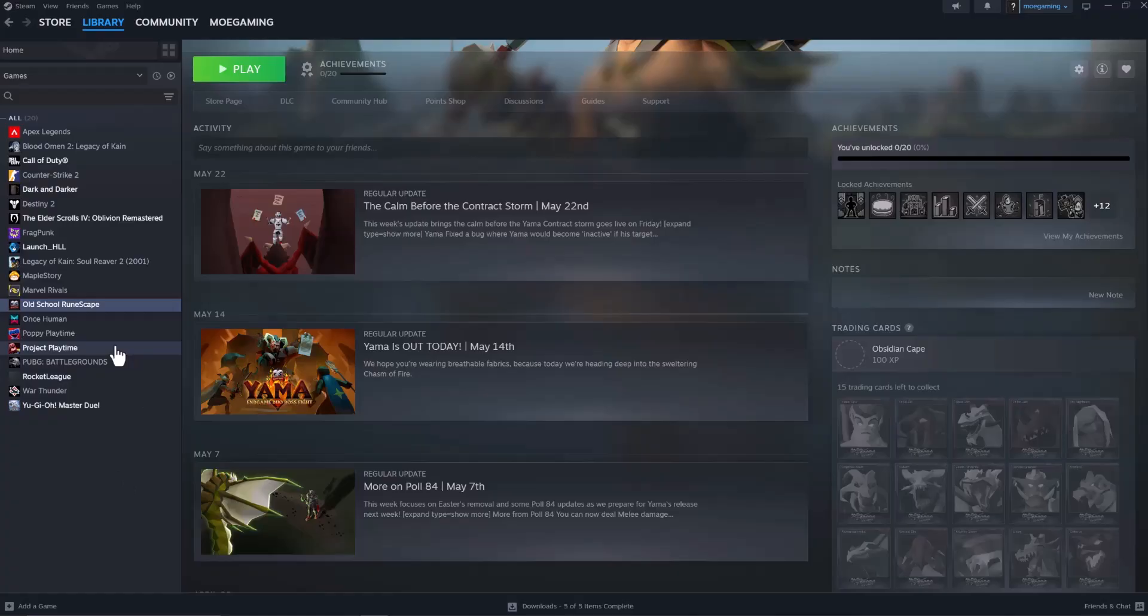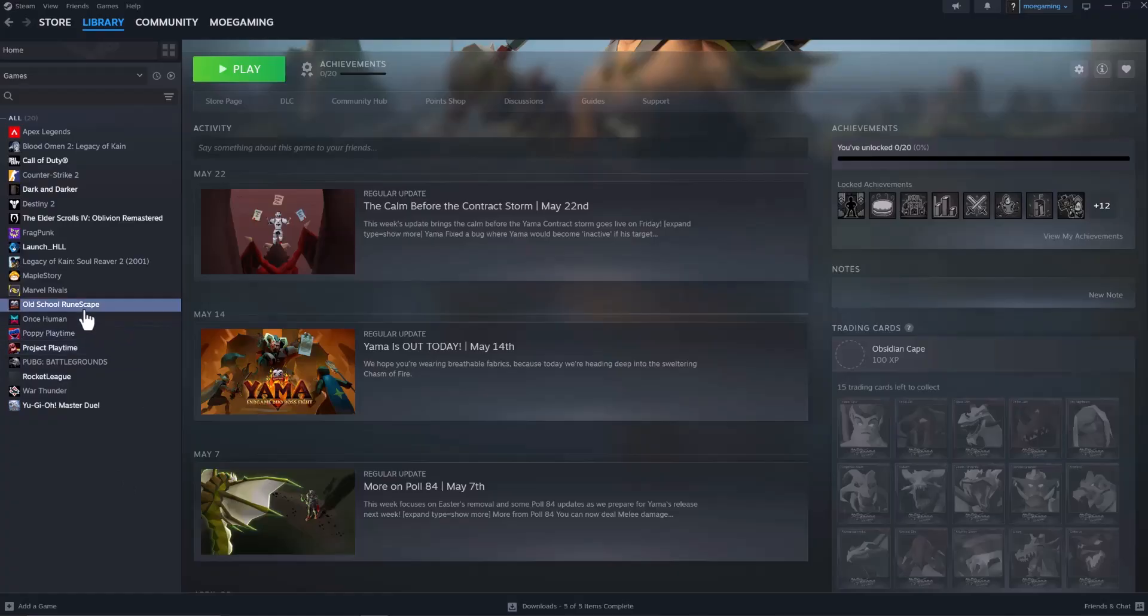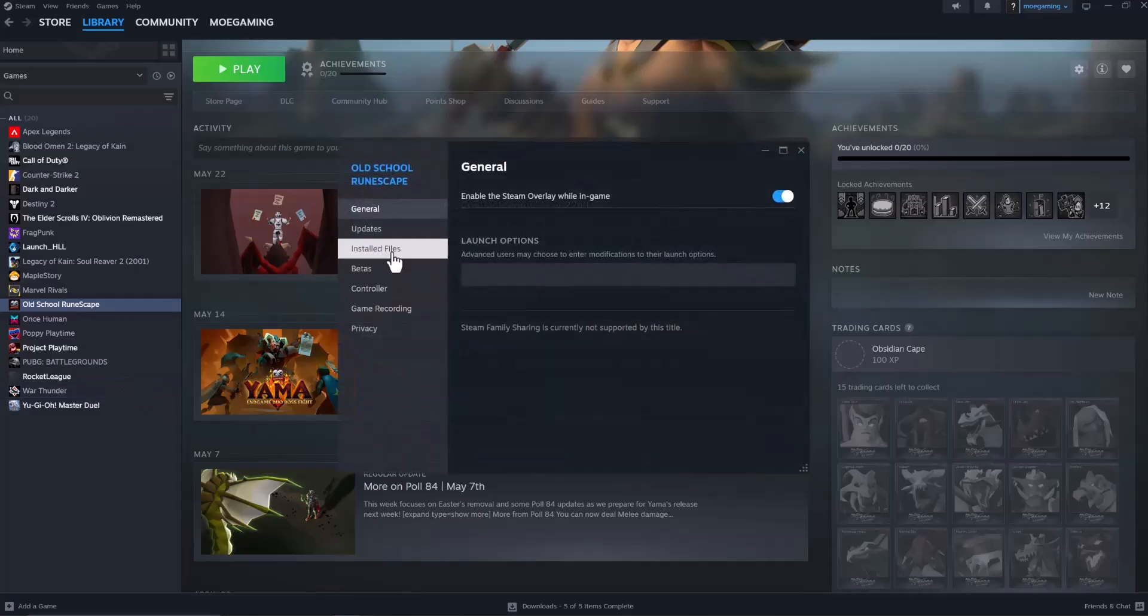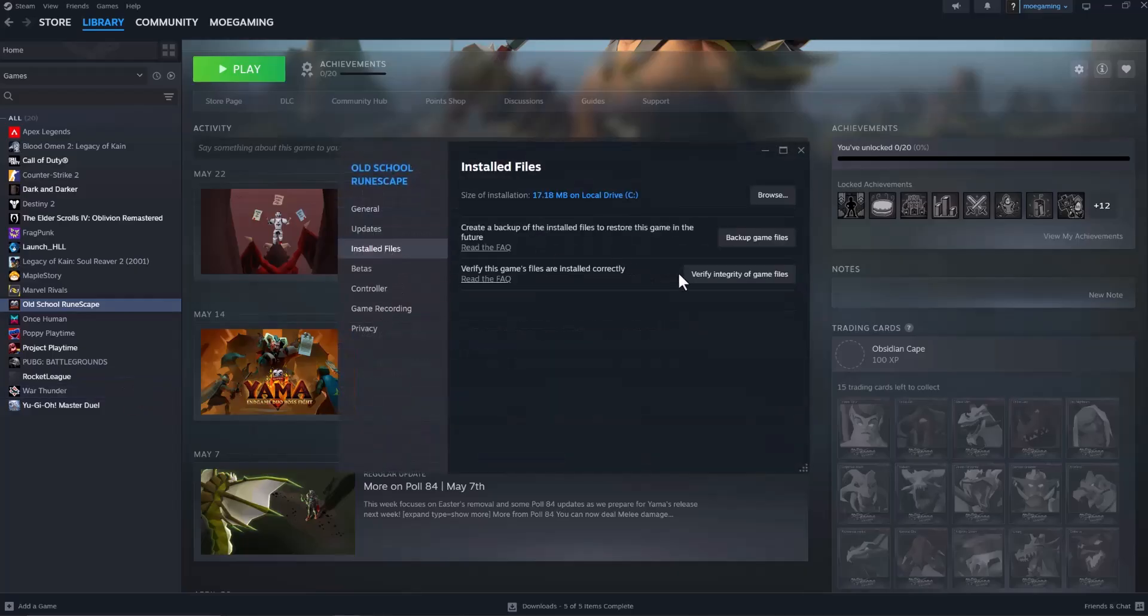is you want to go over into Steam, open up Library, go over into the game, right-click into it, go to Properties, click into Install Files, and first and foremost, do Verify Integrity of Game Files.